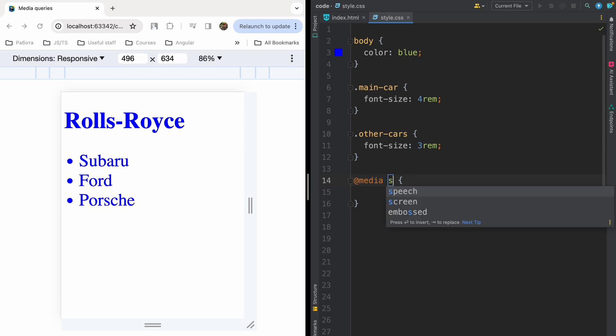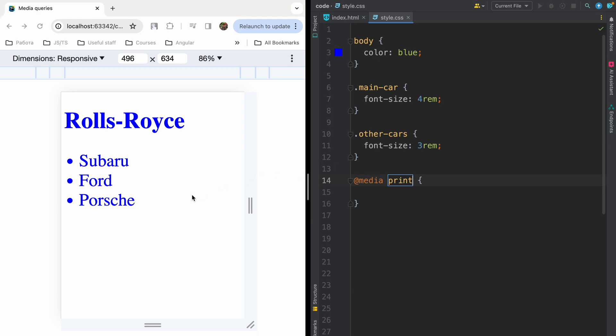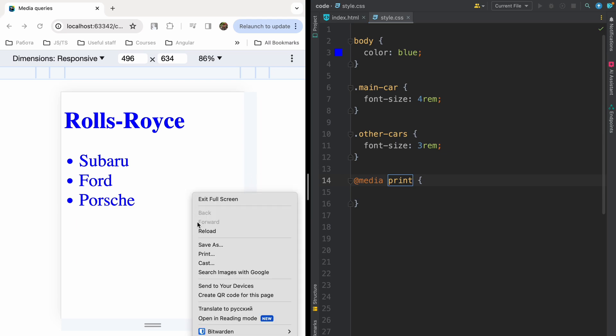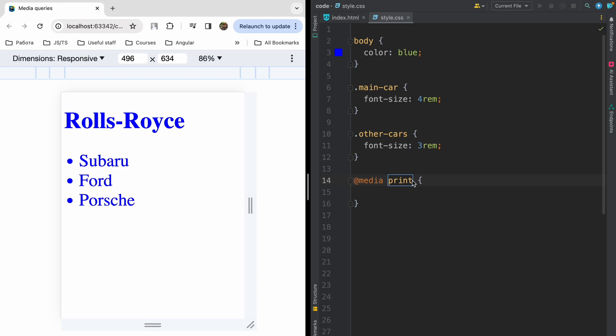You can mention here speech. So styles will be for screen readers or text-to-speech devices for people with disabilities. And you can mention here print. So these styles will be applied to your printed HTML page. So if you click print here, you will see your styles and on your paper also. Cool.